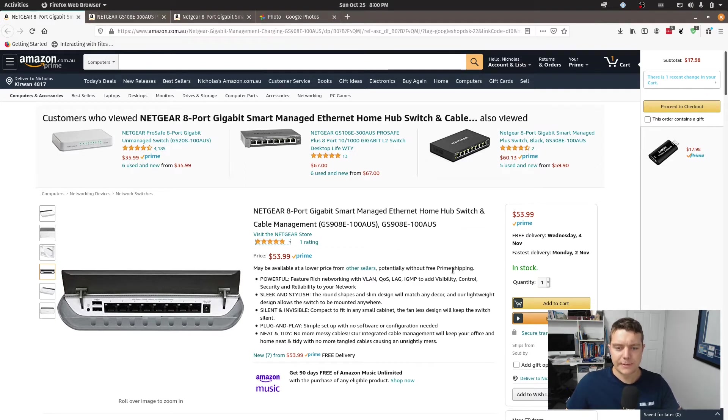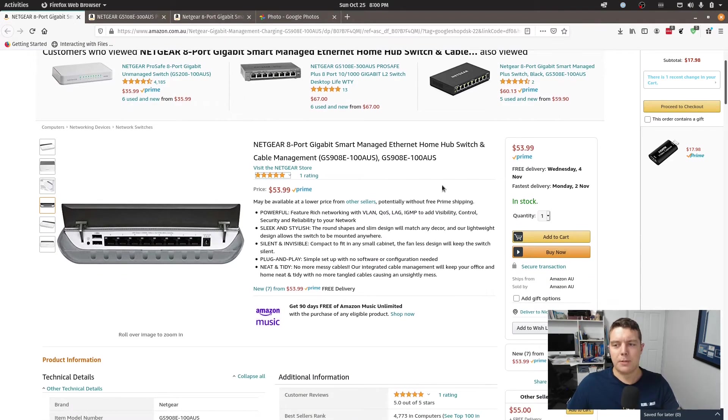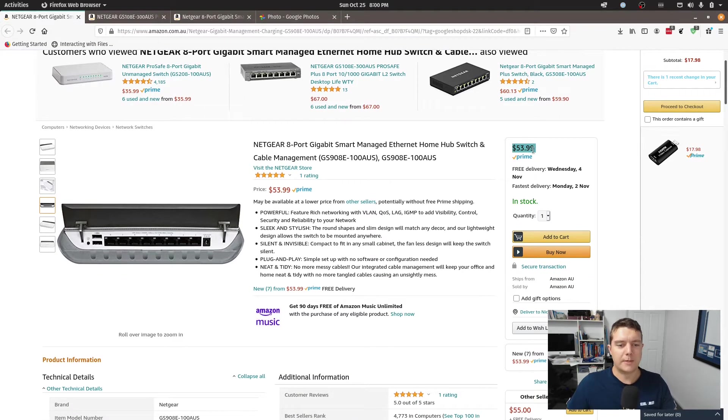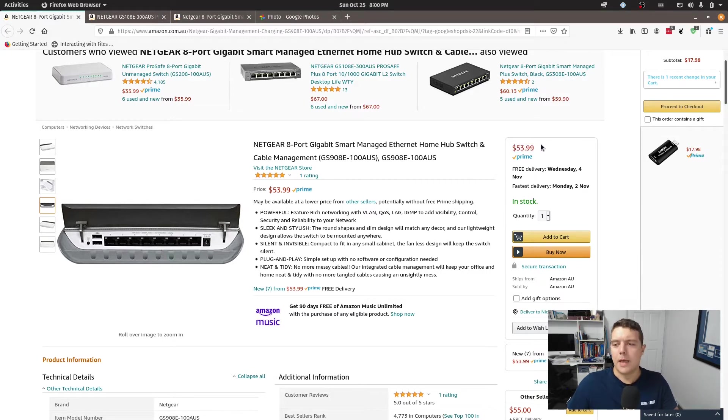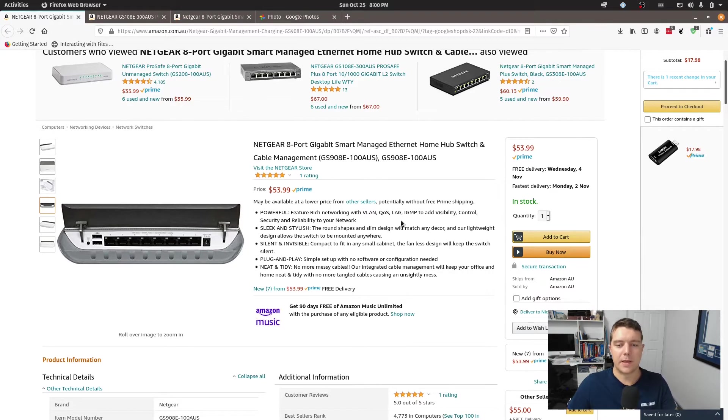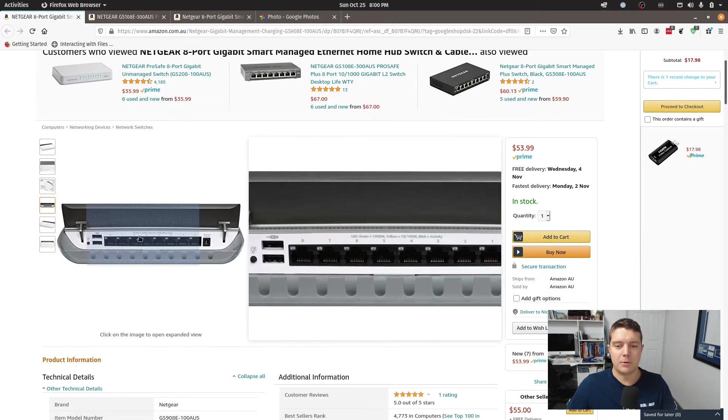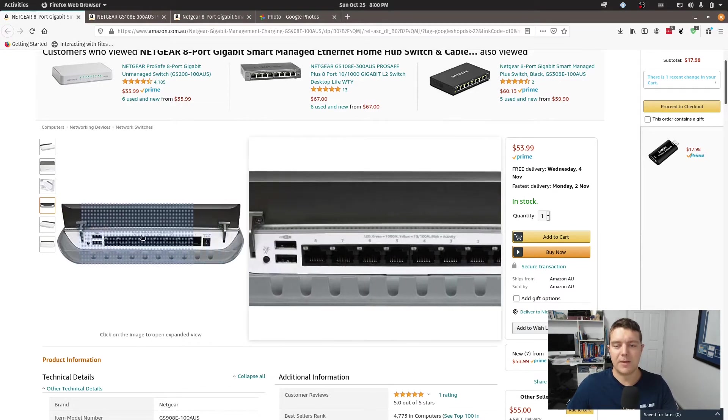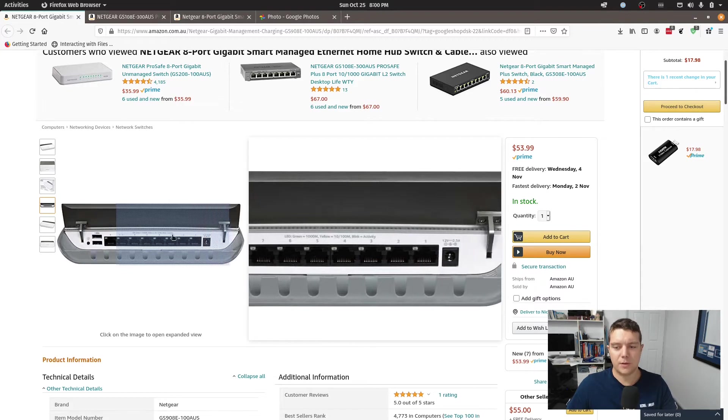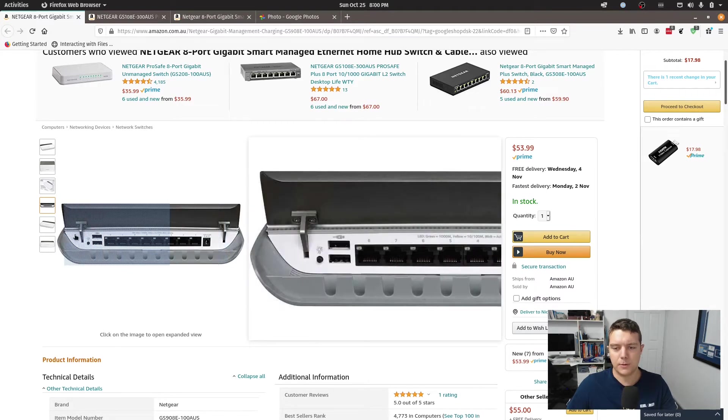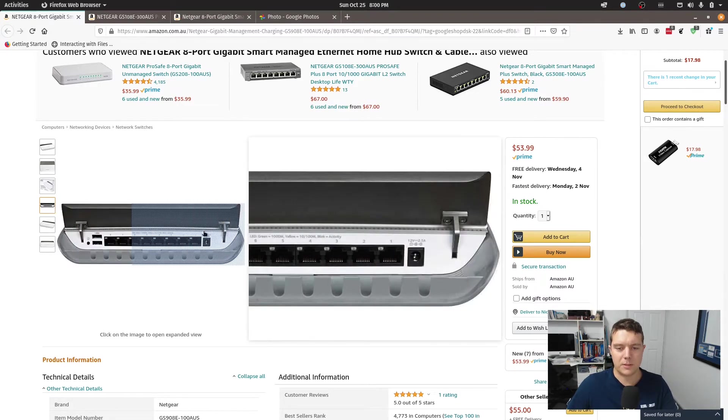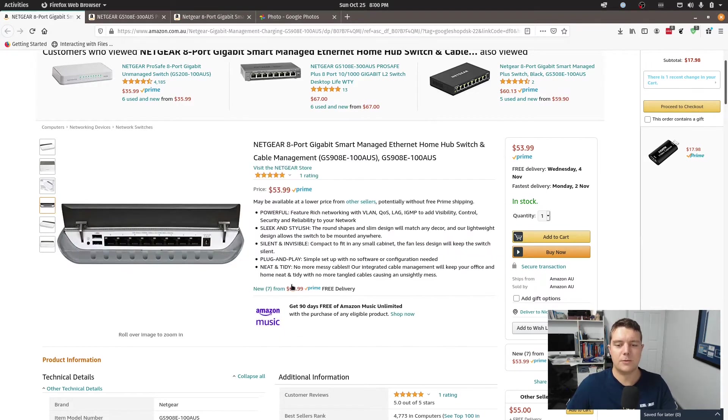So this is the switch I went with. The main reason was because I was on a budget and I just wanted to get something that would probably do the job and to the most part it does do the job. It supports link aggregation, it will enable you to assign VLANs, trunks to the ports, all that you would expect a managed switch of this capability to do.